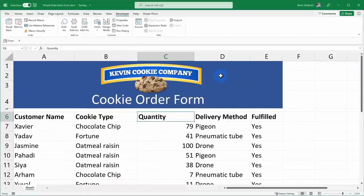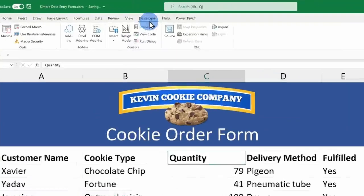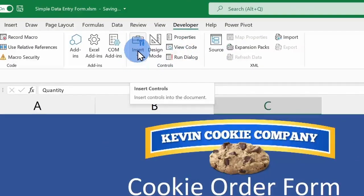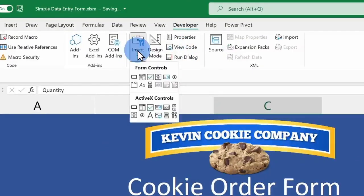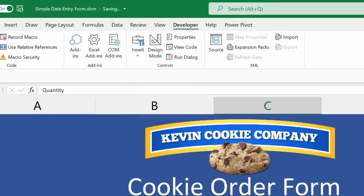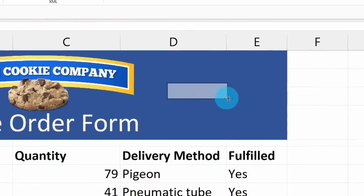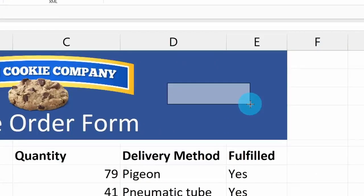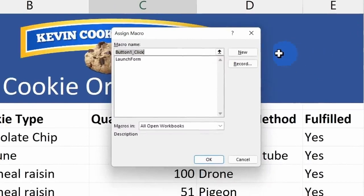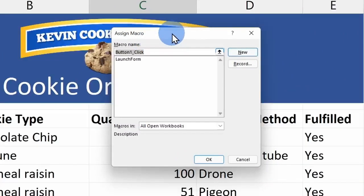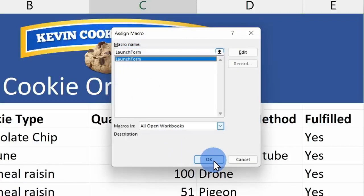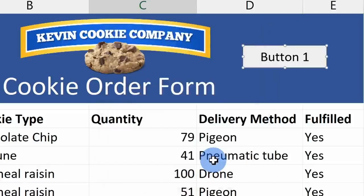Next, I want to insert a button that'll launch that form. Also within the developer tab, right here I have the option to insert various controls. When I click on this, the first control is a button. Here I'll select that, and I'll drag and drop a button over here. Once I release, this allows me to assign a macro to the button, and here I see the option to launch the form, so I'll select that and then click on OK.